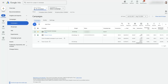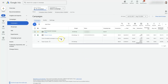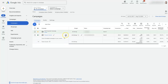Let's take a look at ad groups versus campaigns in Google Ads. This can be a little confusing if you're not real familiar with how this works, but there are different ways to segment your ads in Google Ads, and it starts at the campaign level.